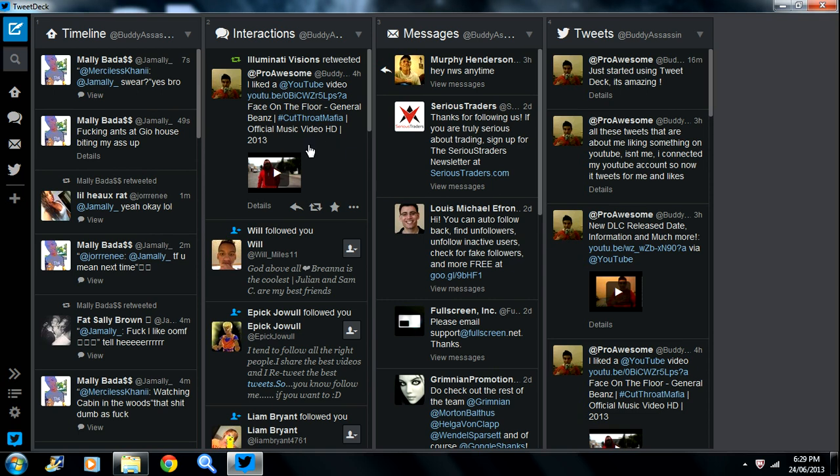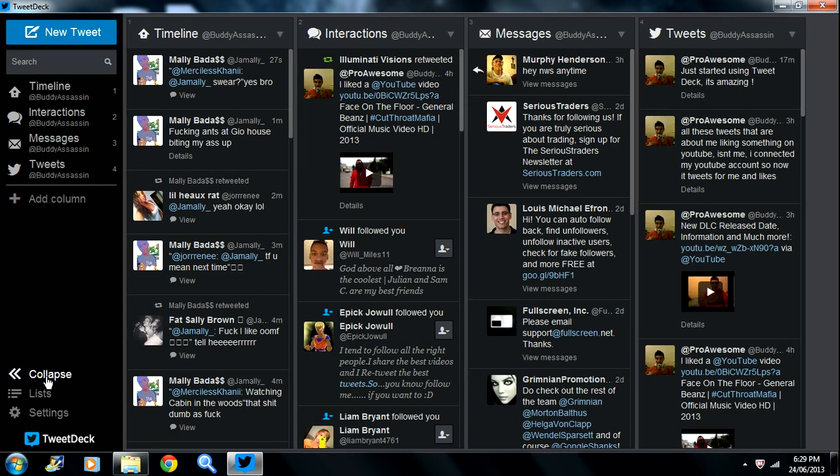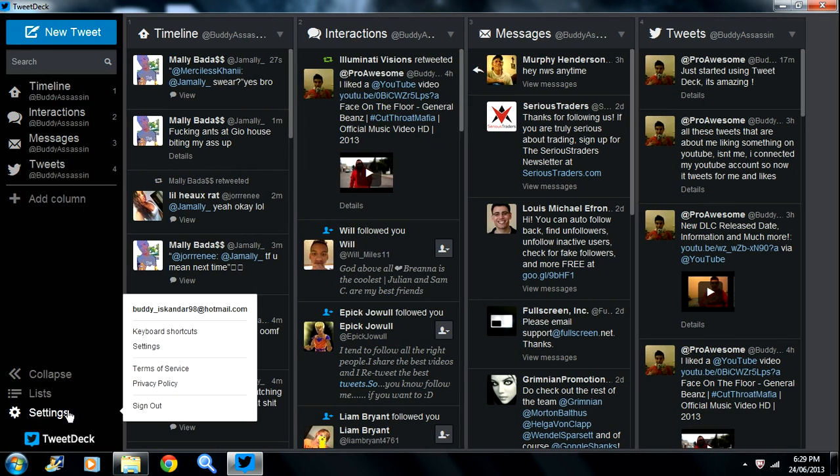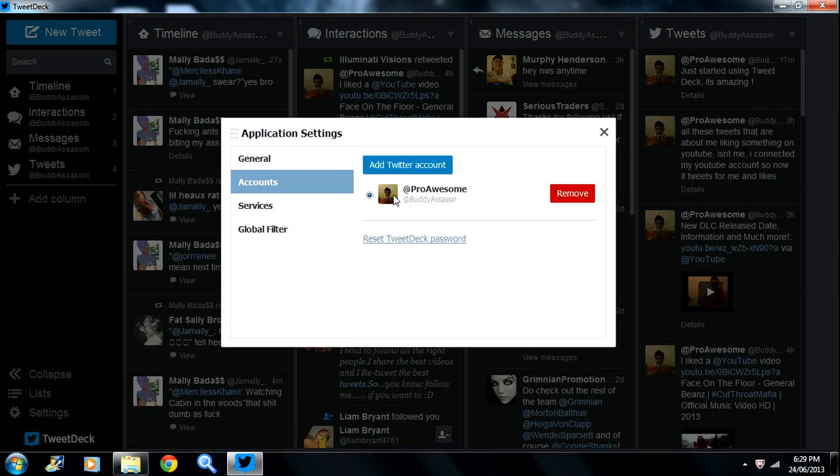Once you download TweetDeck, that's not how it looks initially. You're going to have to click expand, then go to your settings, and then settings again. There you have to link up your account - that's how you add your Twitter. I'm already linked with mine.